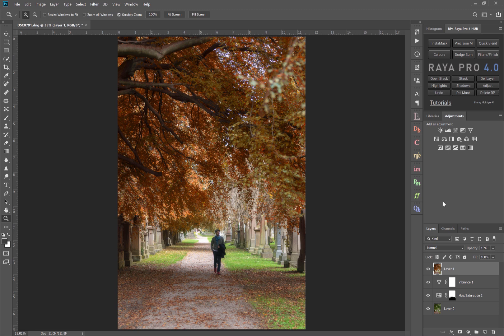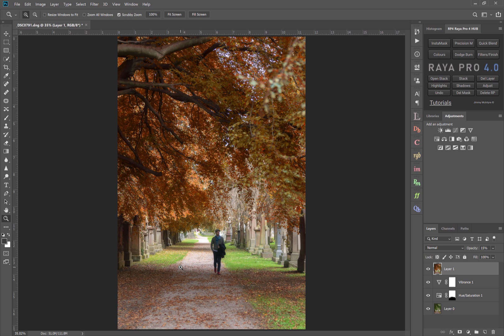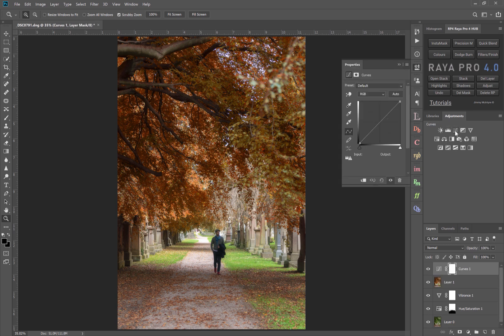So I think it's safe to say the subject in our image is the guy here walking along. It isn't the trees, it's not the ground and it isn't the path, and it certainly isn't the gravestones. So with our vignette we want to put our emphasis on this guy without overexposing the area behind him, but we don't want to underexpose some of these other areas.